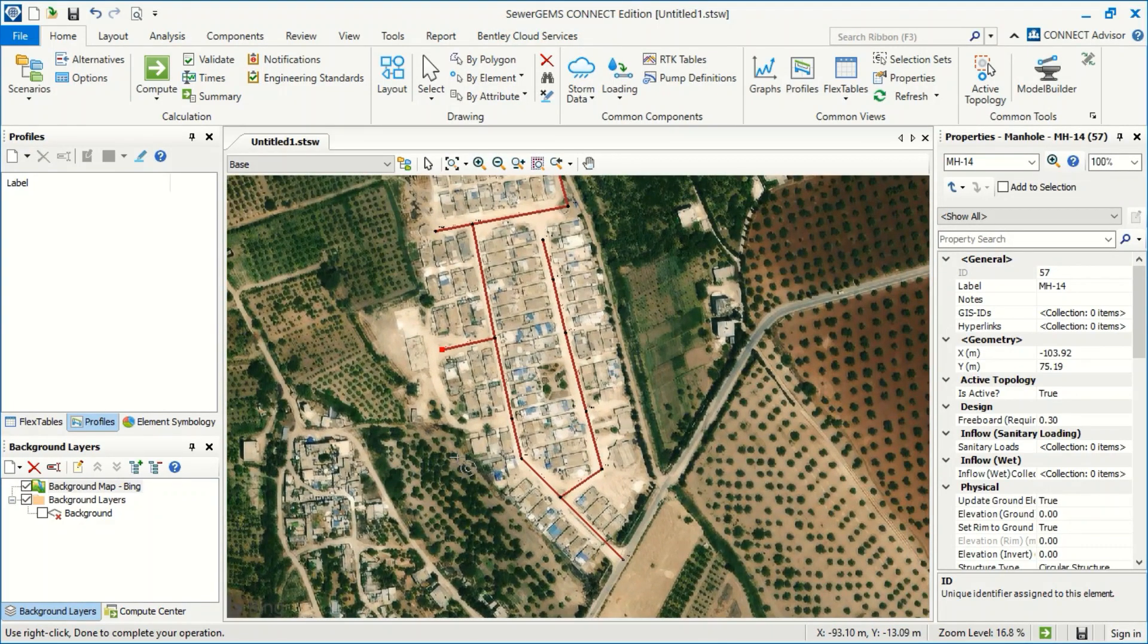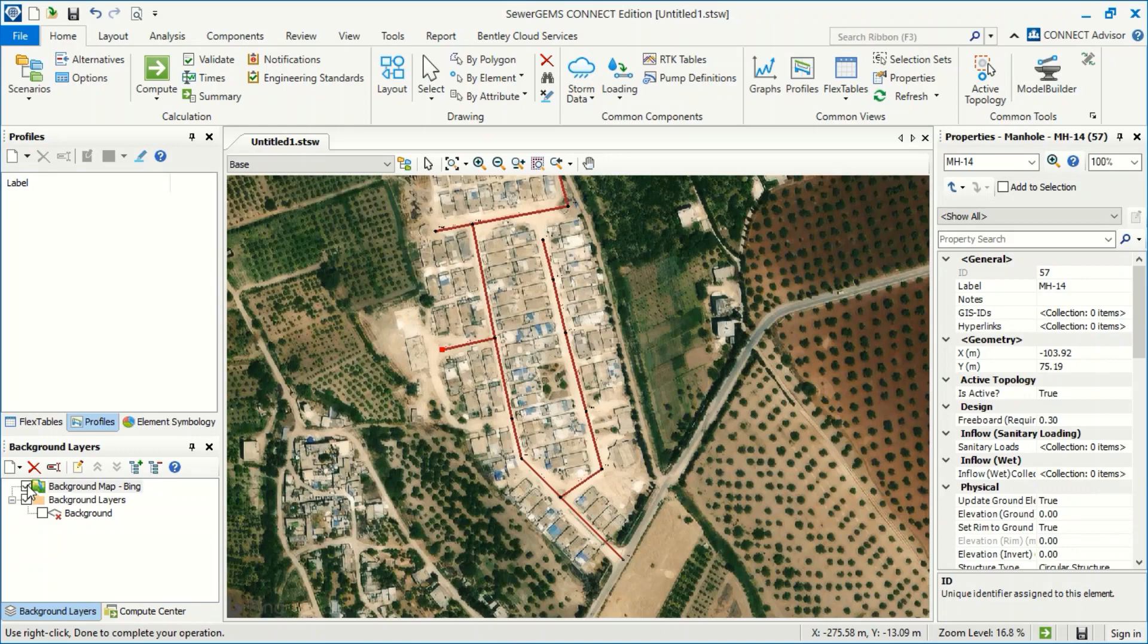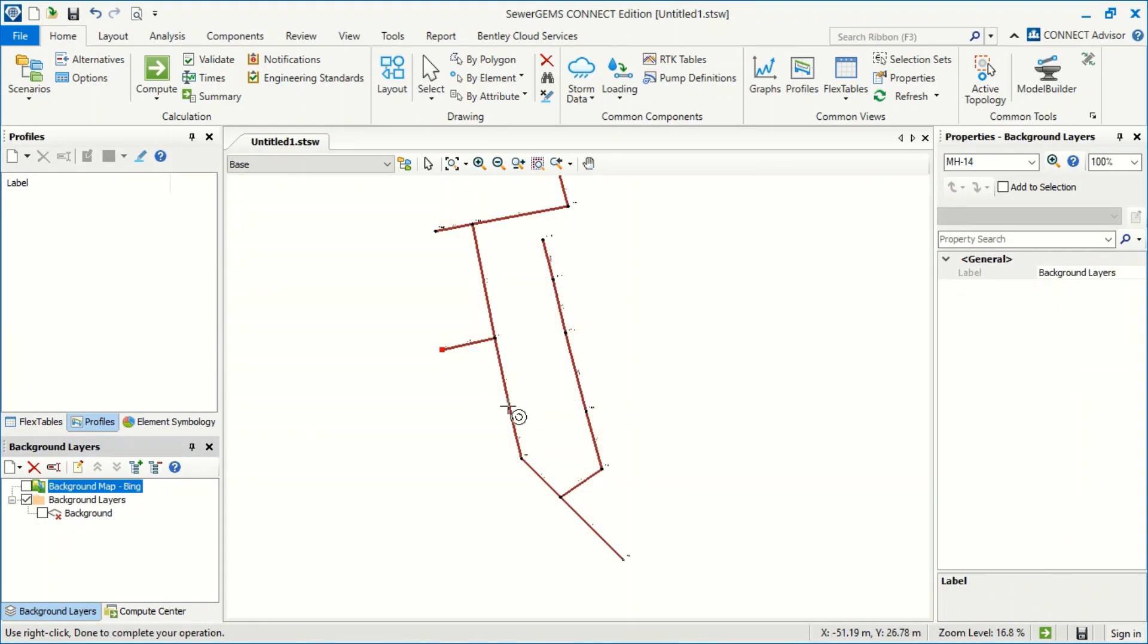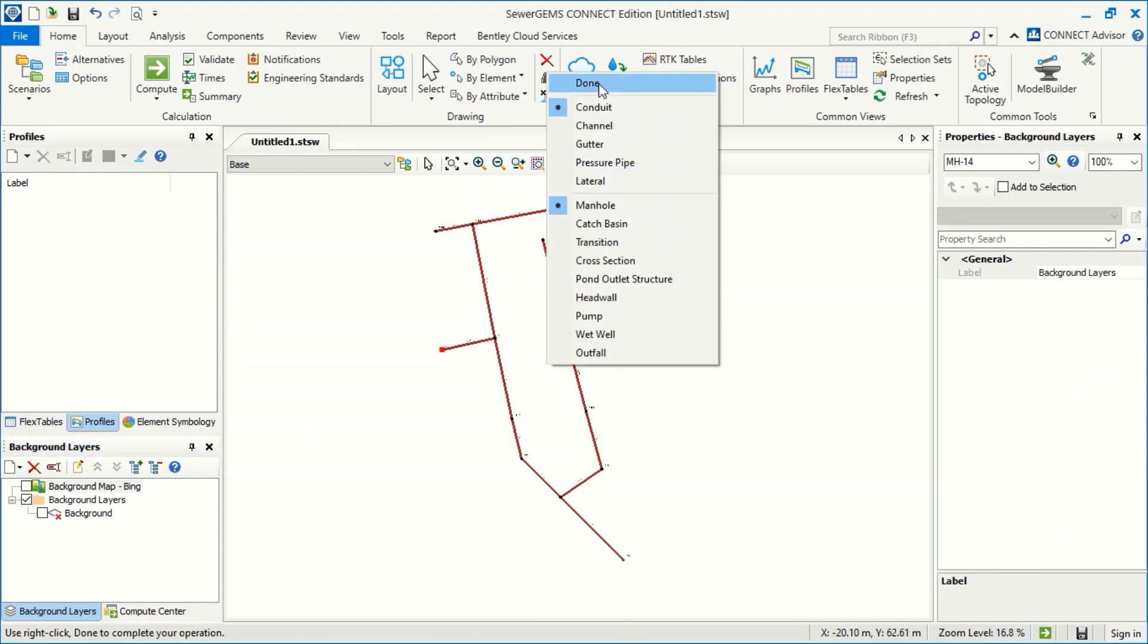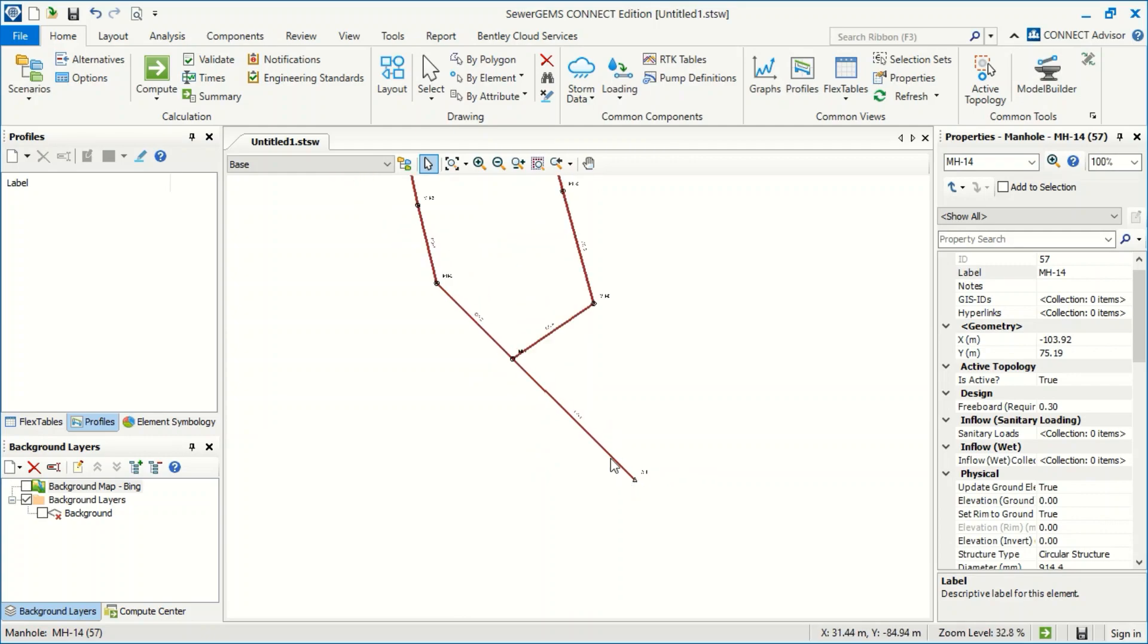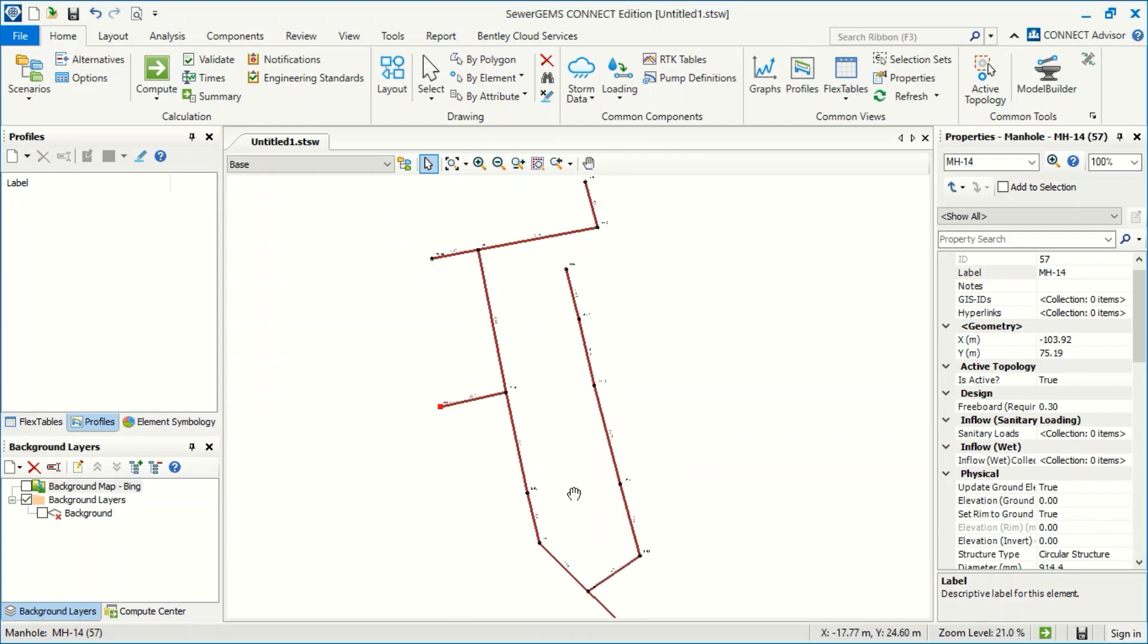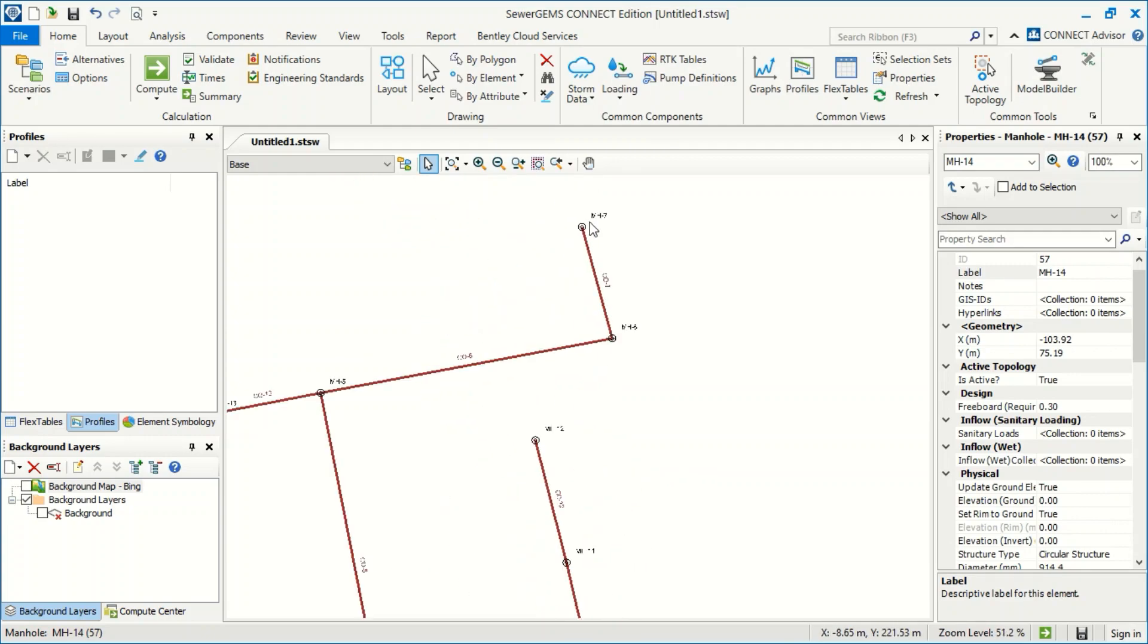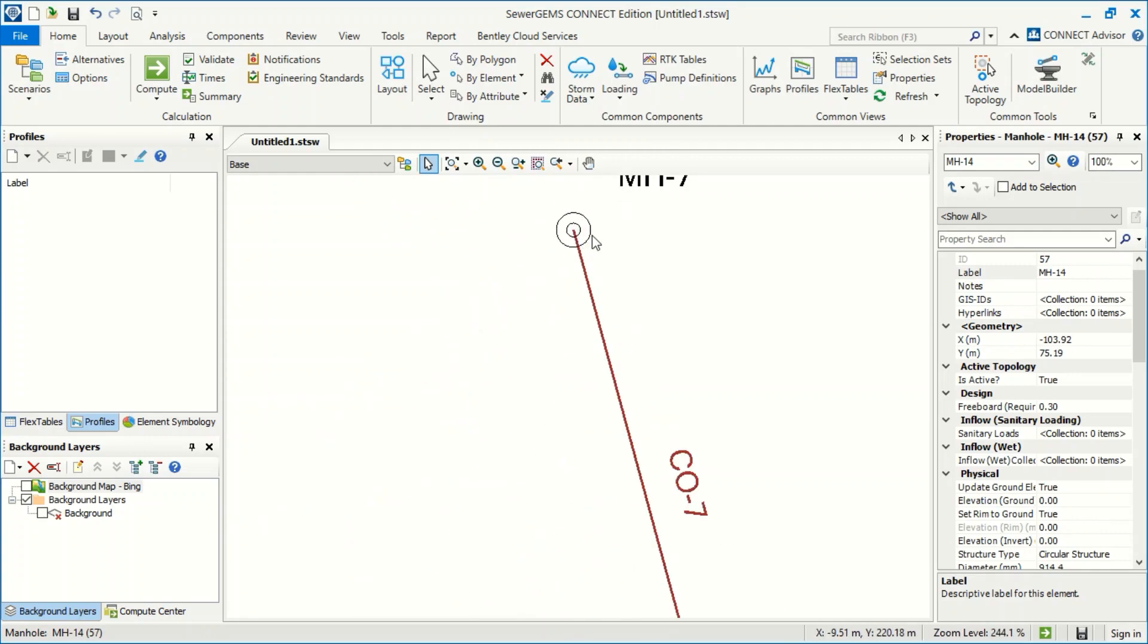So when I finish, I can now just hide. Then I'm now done. This is my network. I can add elevation manually.